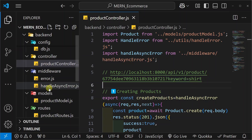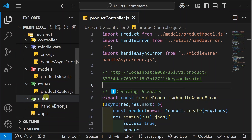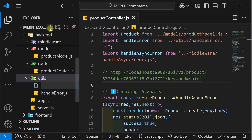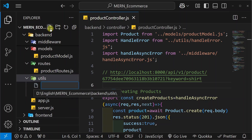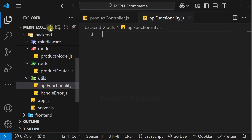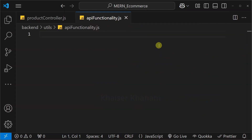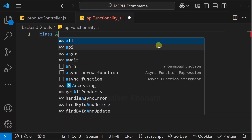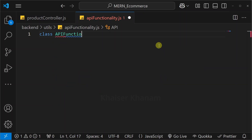What we will do next — we are going to create a separate file. Inside the utils folder, I will be creating one file called apifunctionality.js. This functionality we are creating for searching. If you want to do filtering, or if you want to apply some pagination, the entire logic we are going to write in this file.